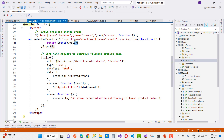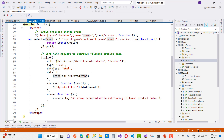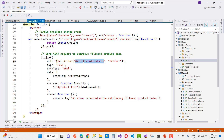The selected brand IDs are collected using a map function — iterating over all checked checkboxes with name brands and mapping to get each brand's ID value. These selected brand IDs are then sent via an AJAX POST call. The URL targets the Products controller and the GetFilteredProducts action, with the selected brand IDs passed as the data payload.